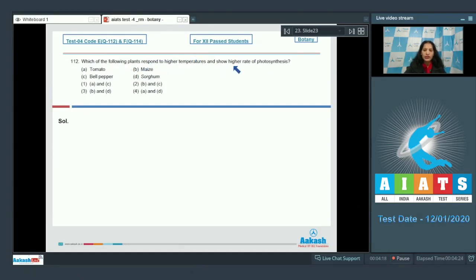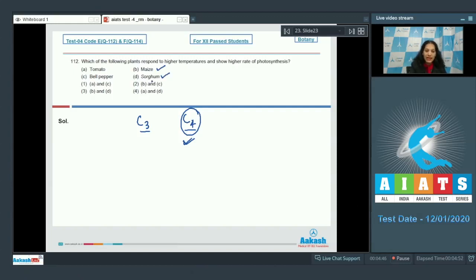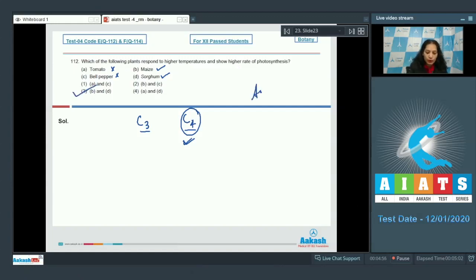Question number 112: which of the following plants respond to higher temperatures and show a higher rate of photosynthesis? C4 plants are adapted to higher temperatures and they respond to high temperatures, hence showing a high rate of photosynthesis. Maize and sorghum are C4 plants, while tomato and bell pepper are C3 plants. The correct option is option number three.